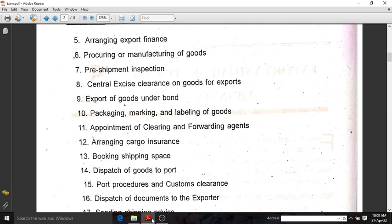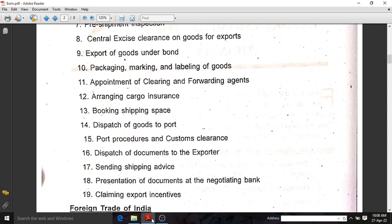The tenth step is packaging, marking, and labeling of goods. The goods should be packed, marked, and labeled according to the export policies. The eleventh step is the appointment of clearing and forwarding agents — we should appoint a clearing and forwarding agent for exports. The twelfth step is arranging cargo insurance. We will be exporting goods by ship, so there should be cargo insurance for those exported goods.